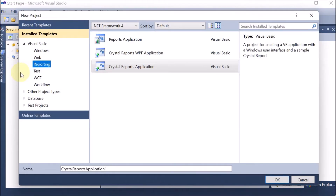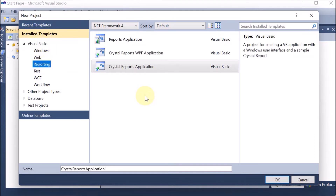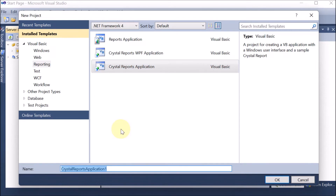Now for the second part, we go to File > New Project in VB.NET. We are going directly to Reporting — we don't need any text boxes, buttons, or data grid views. We simply want the report from the database. Click on Reporting, then Crystal Report Application, and provide the name — let's say 'cr' for Crystal Report — then press OK.